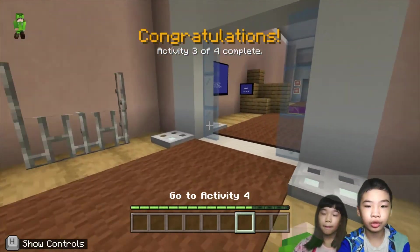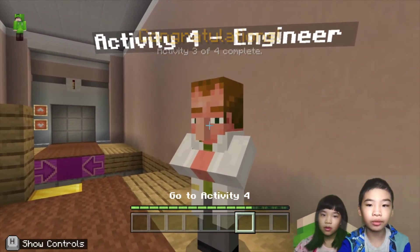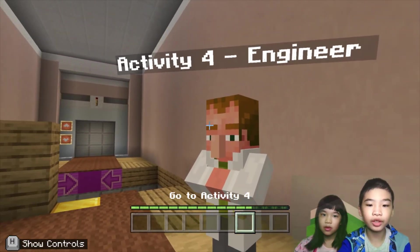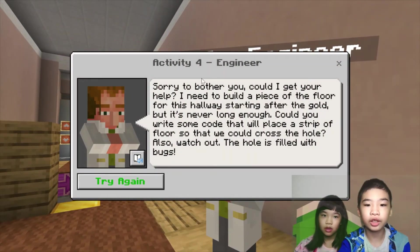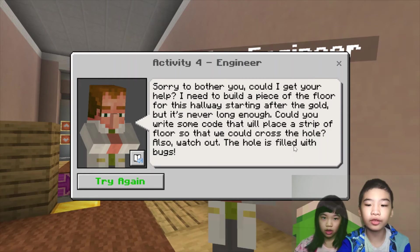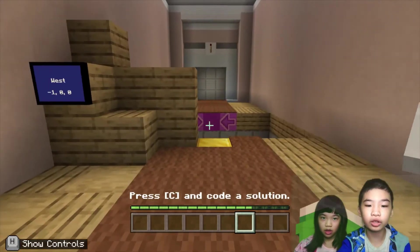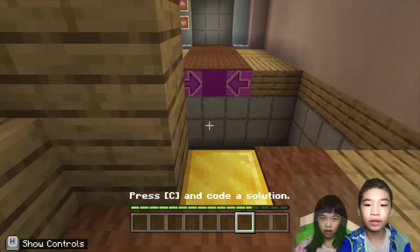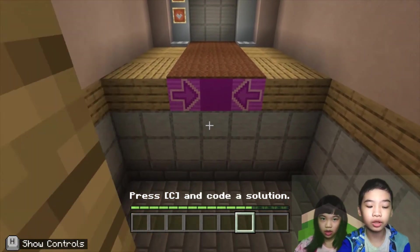Now we're going to go to the last activity. We're going to talk to another engineer. The engineer says: sorry to bother you, could I get your help? I need to build a piece of floor for a hallway starting after the goal, but it's never long enough. Can you write some code that will place a strip of floor so we could cross the hole? Also watch out — the hole is filled with lava. Now we're going to make a bridge.